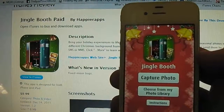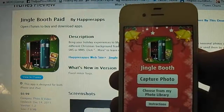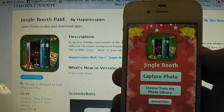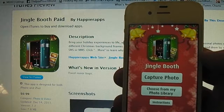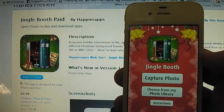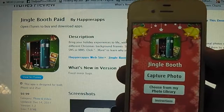Hey guys, Dan here from the iPod Touch World and today I've got a review and giveaway on Jingle Booth paid. It's a 99 cent application in the App Store and it's 7.8 megabytes to download.